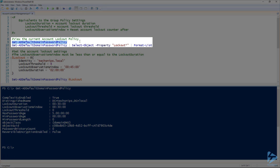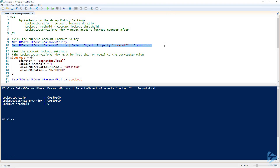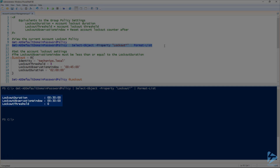Now if we want to take a look at just the account lockout policies, we can certainly do that by selecting the properties that have 'lockout' at the beginning. And there we go — you can see our lockout duration and observation window are both 30 minutes and our lockout threshold is zero. Those are the default settings.